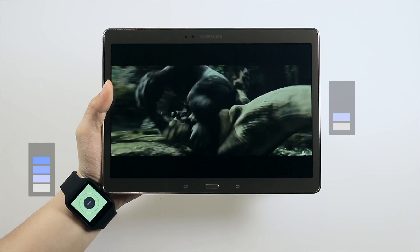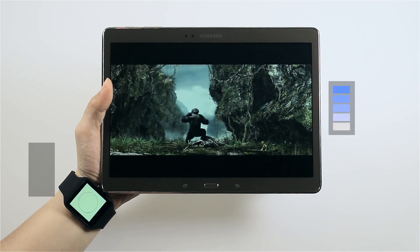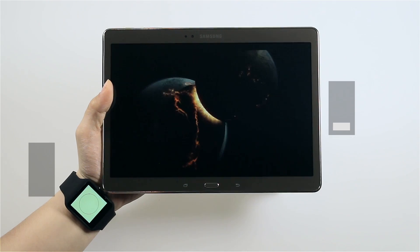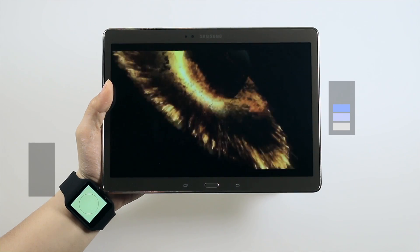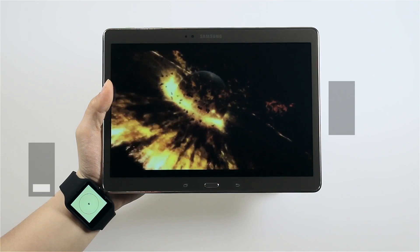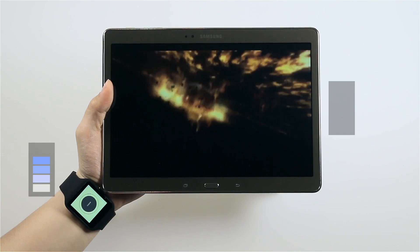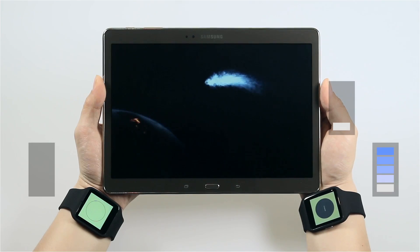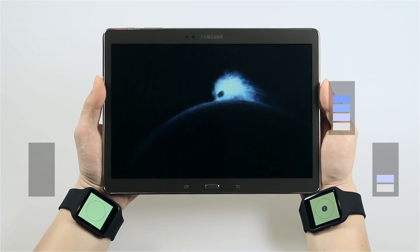The last application is a video player with tactile feedback. Our system generates various tactile patterns associated with video contents. Through this method, users can fully immerse in the content.